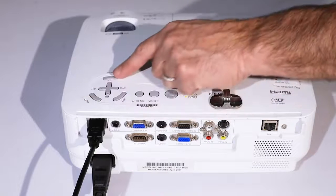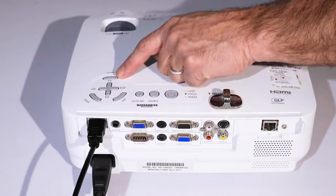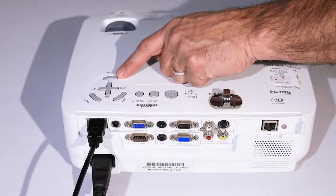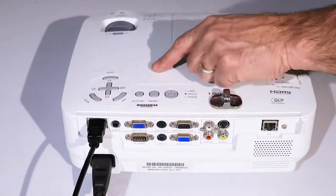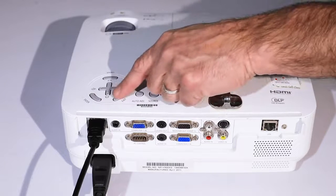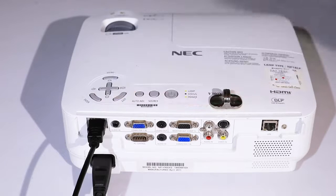When you've selected a menu option, press enter and then exit to exit the menu.